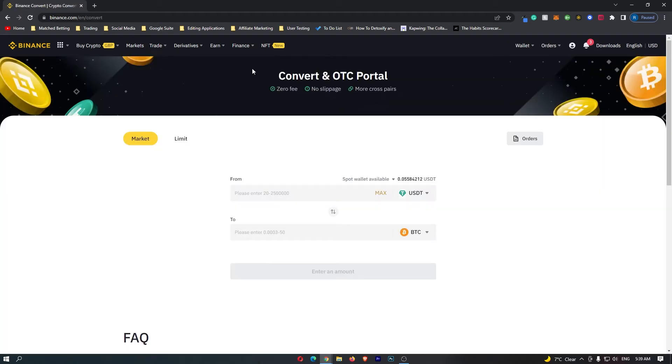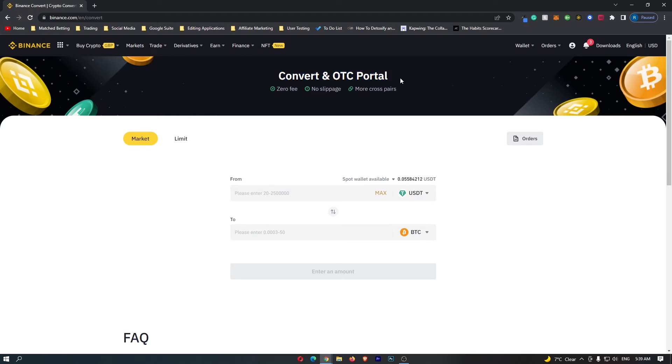This is going to bring up this convert and OTC portal, and this is the best and quickest place on Binance to convert your crypto.